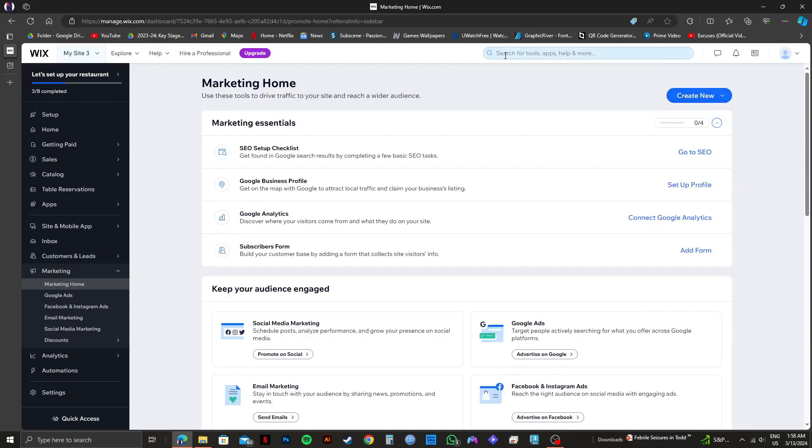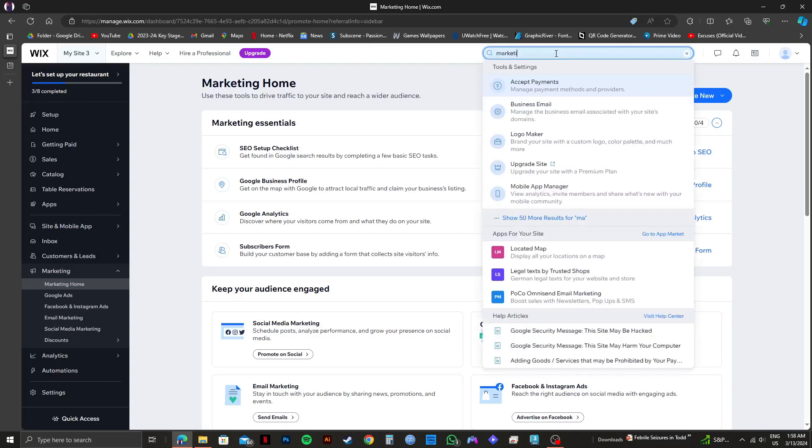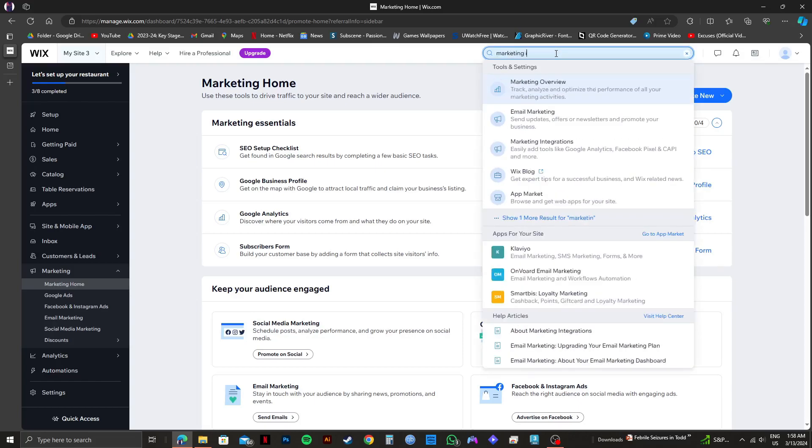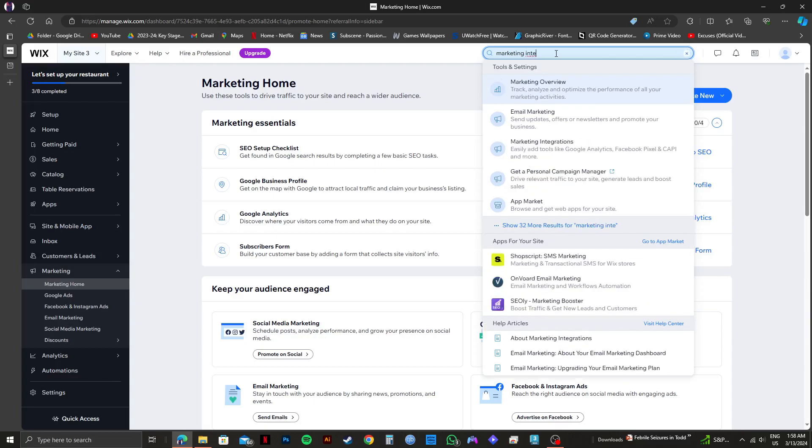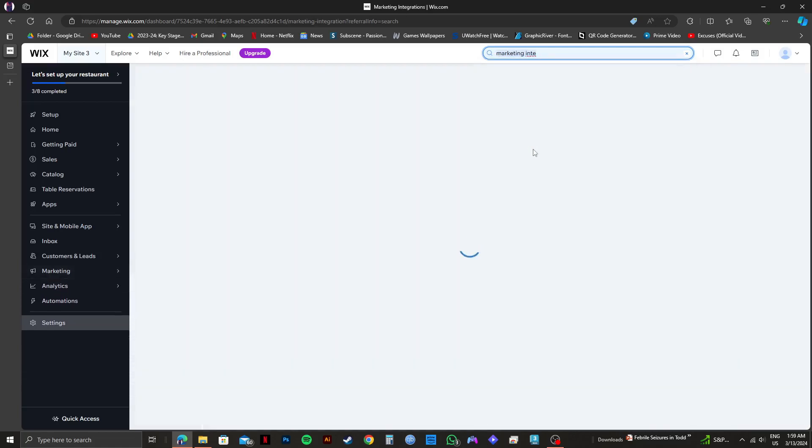After that, you can type it in and easily find it. So now I will be typing in Marketing Integration. And as you can see, it is here and it says easily add tools like Google Analytics, Facebook Pixel, and Cappy and more. So click on it.